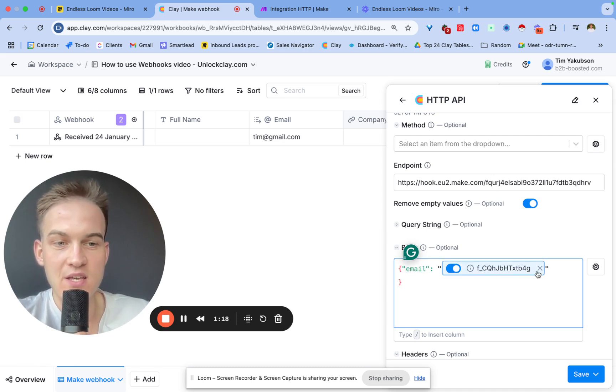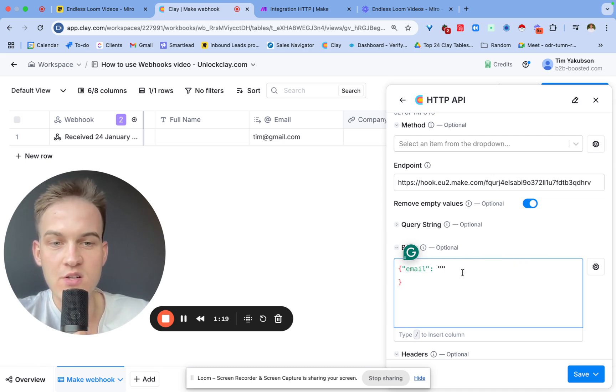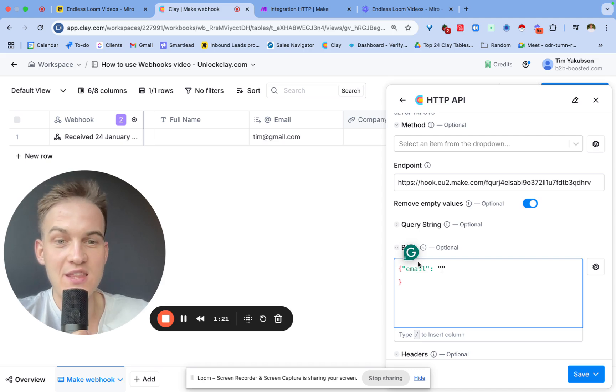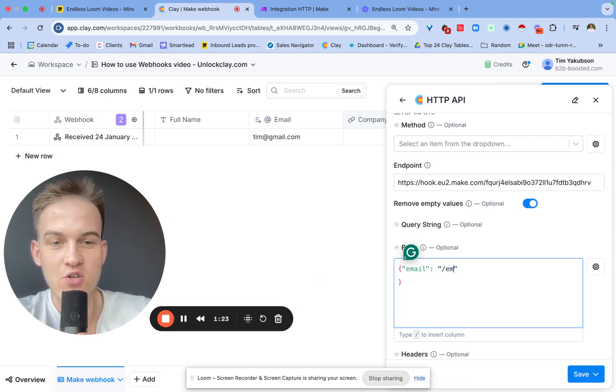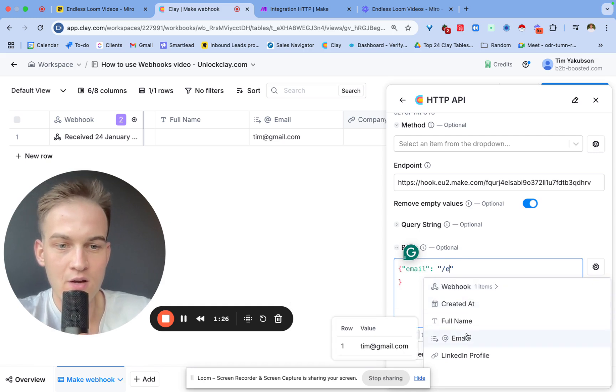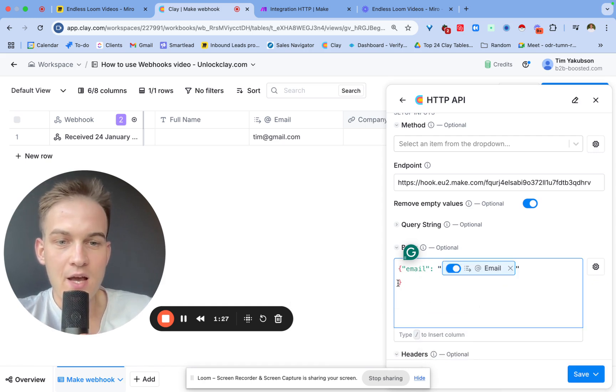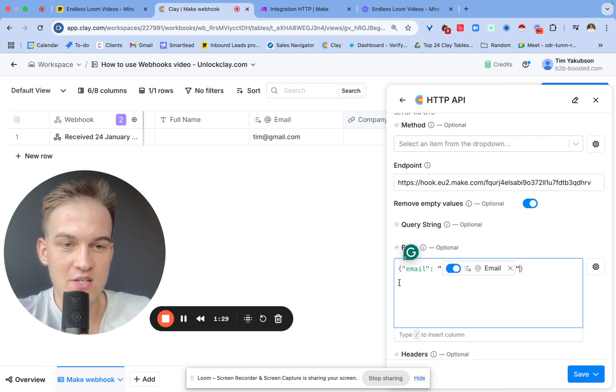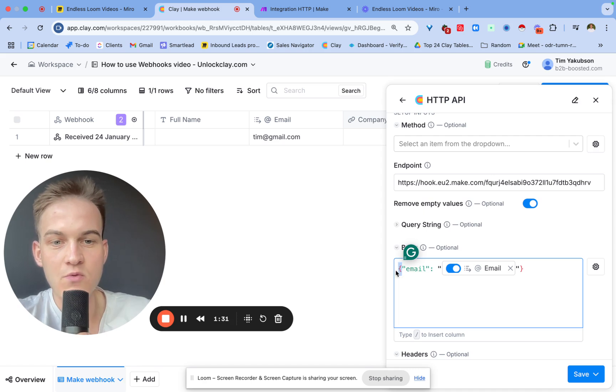When we have this URL generated already, we'll type in HTTP again. At this moment in time we'll basically just go and copy and paste the endpoint URL over here.